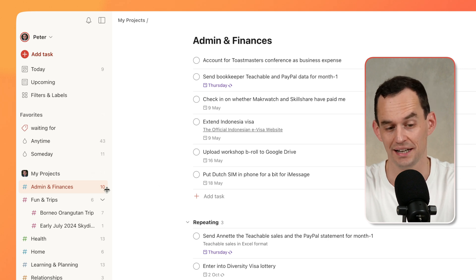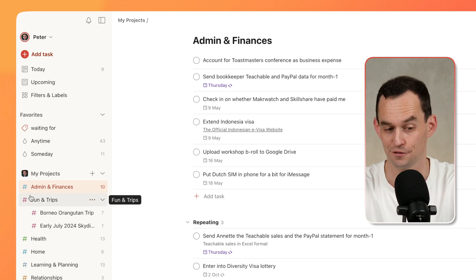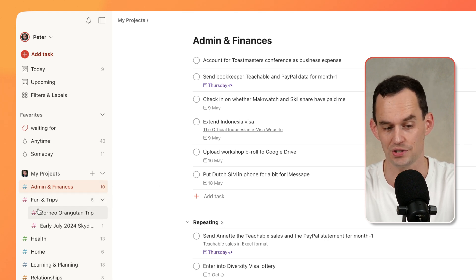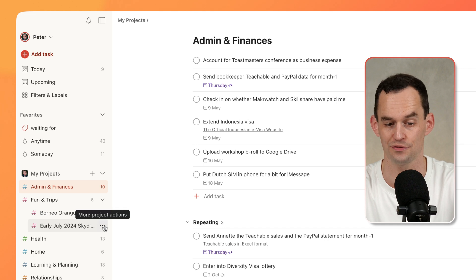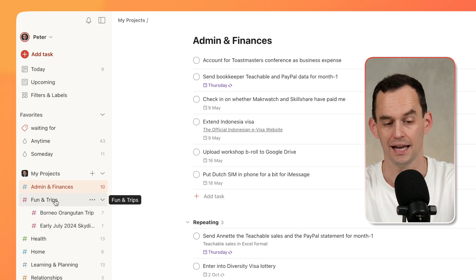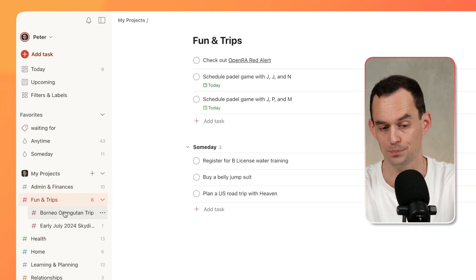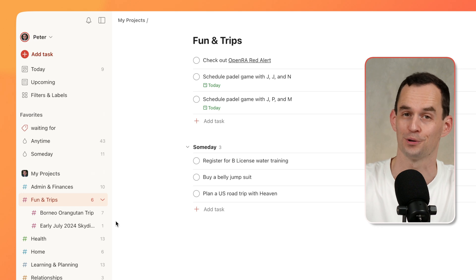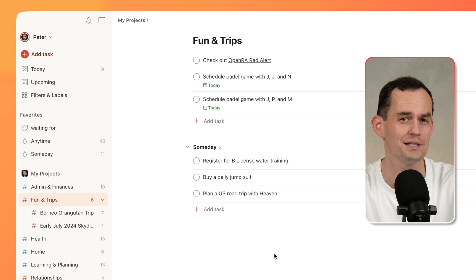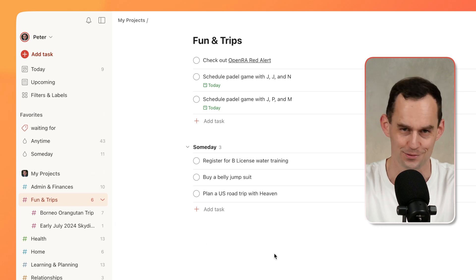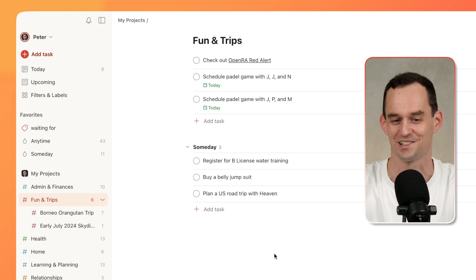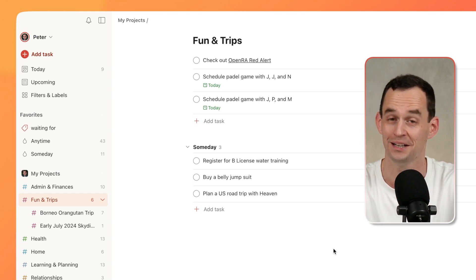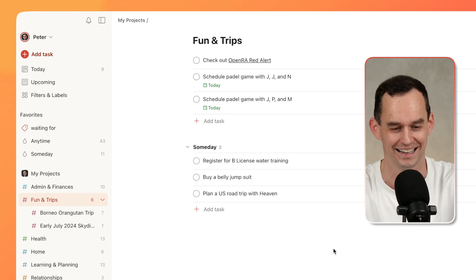You'll also see that I have some high-level projects, like Fun and Trips right here, that have some sub-projects. For example, the Fun and Trips area has a sub-project for a trip to Borneo that I'm going on next week to see some orangutans, which I'm very excited about. We're going on a boat in the jungle — it should be cool. Lots of mosquitoes probably, but orangutans.